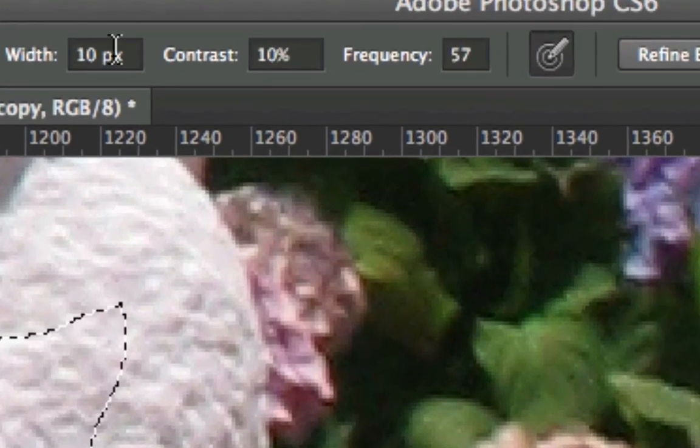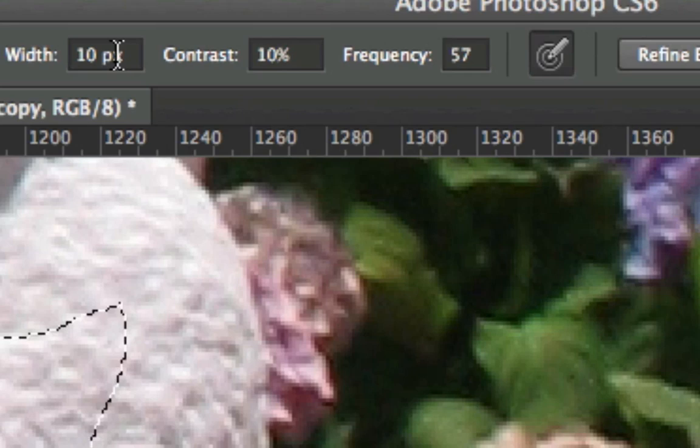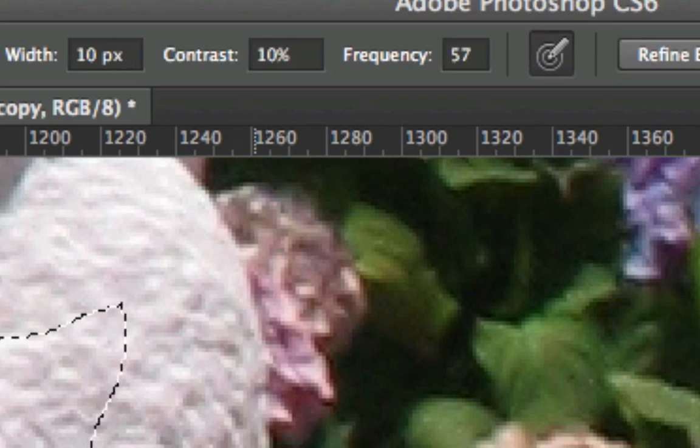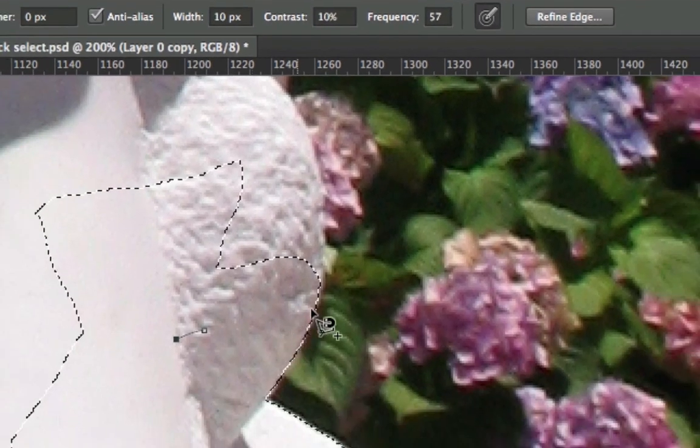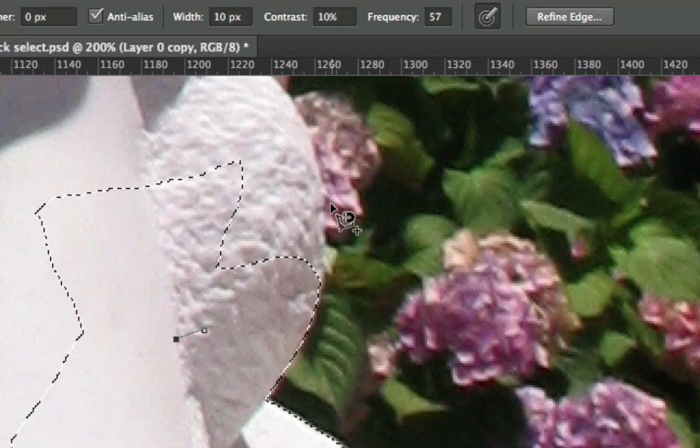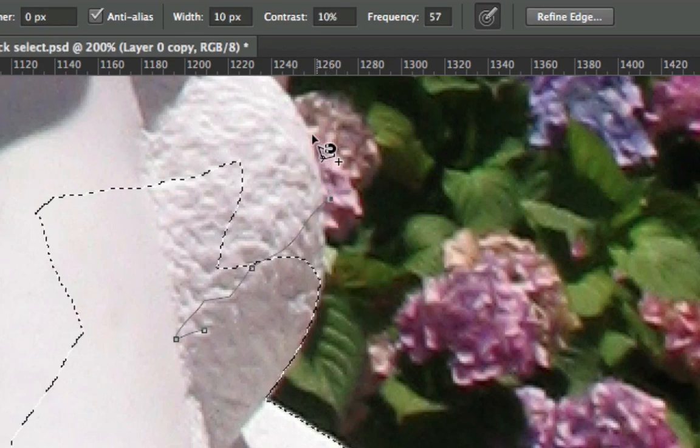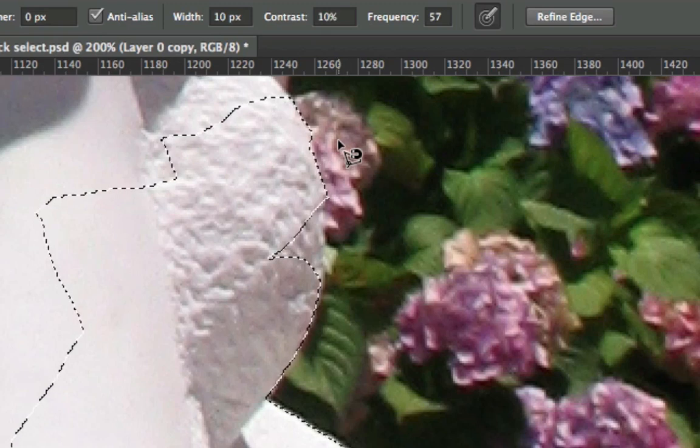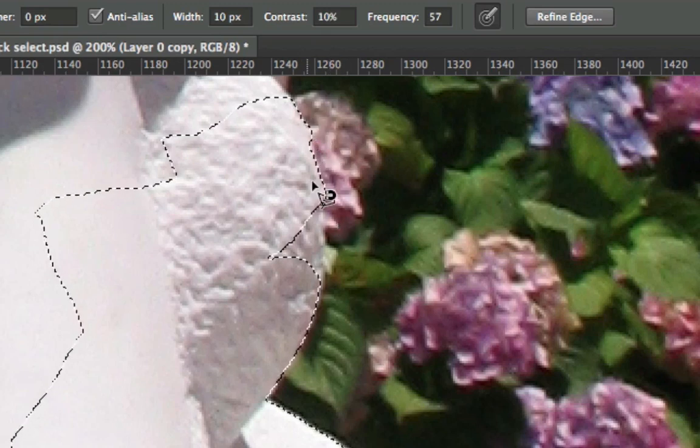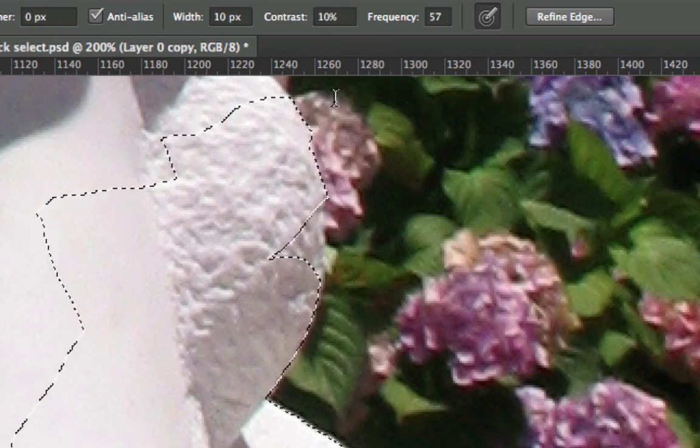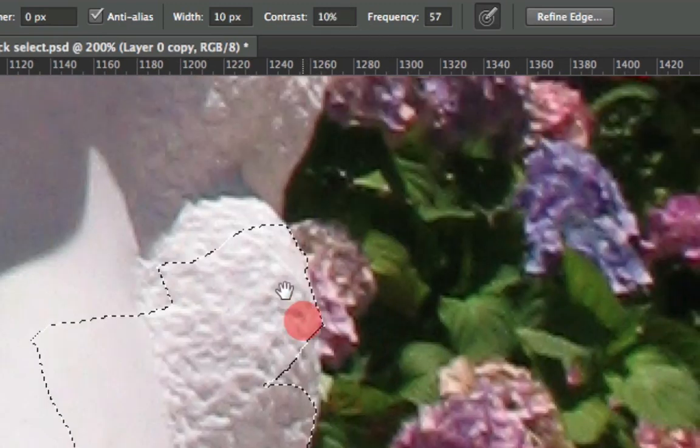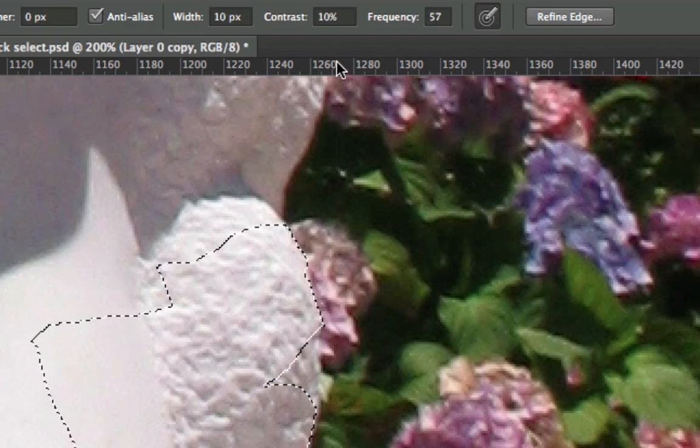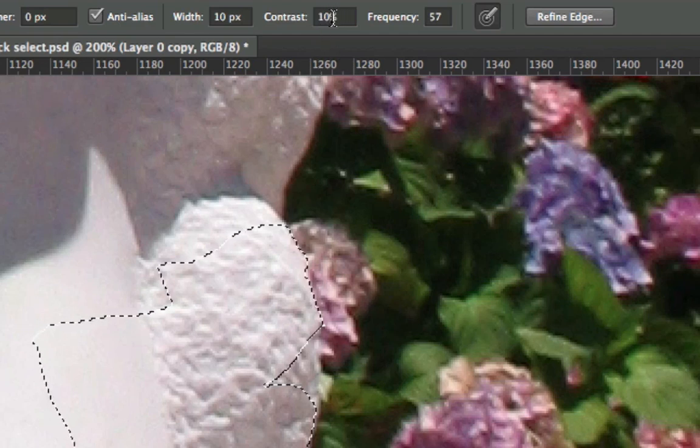But then also you can set the width. The width says how far from the exact place that the cursor is do you want it to look for a border. So if this is 10 pixels away from a border, here we go. My computer's lagging a little bit right now. If this is 10 pixels away from the border, it will still find that border. How much of a contrast do you need between the light and the dark? This is at 10 percent. That's pretty standard.